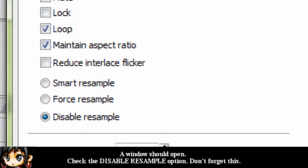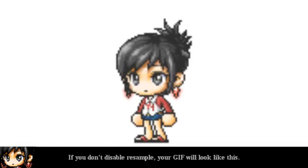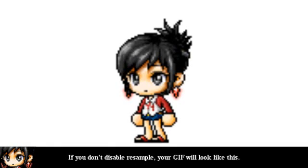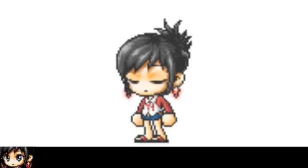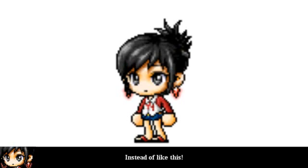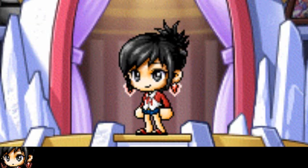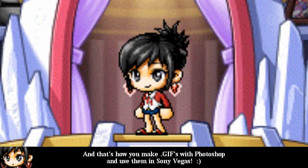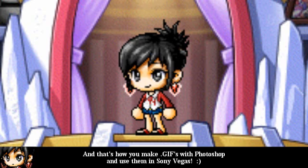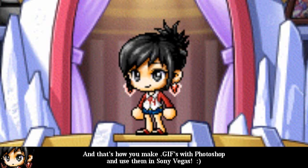This is super important. If you don't disable Resample, your GIF file will look blurry instead of crisp. And that's how you make GIFs with Photoshop and use them in Sony Vegas.